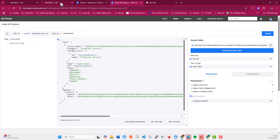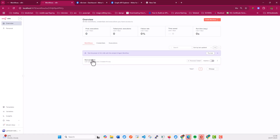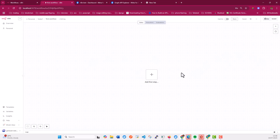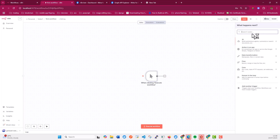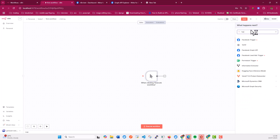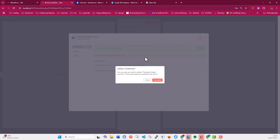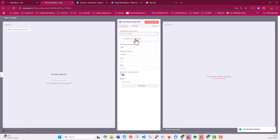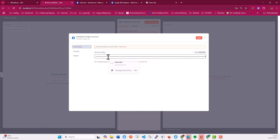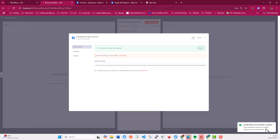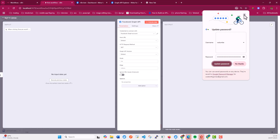Let's copy the token and go back to N8N. I'm going to open my newly created workflow, add the first trigger node — triggering manually — and then add the Facebook Graph API node. I need to add the token, so I'll create a new credential, add the access token, and save it. You should see the credential successfully created and a green text saying 'Connection tested successfully'.